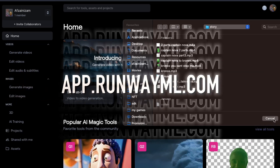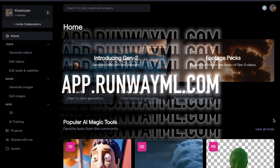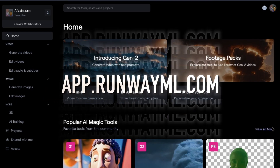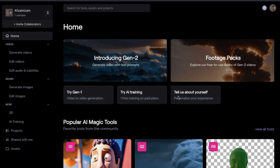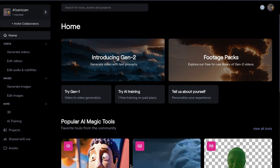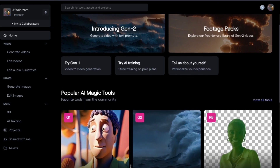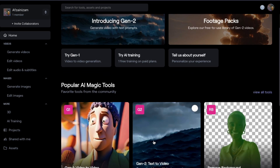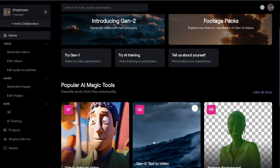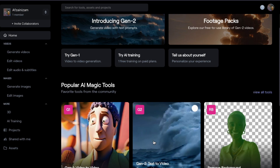Go to app.runwayml.com. Sign up if you haven't done so. You will receive some credits to try out Gen 2. Click on Gen 2, Text to Video.